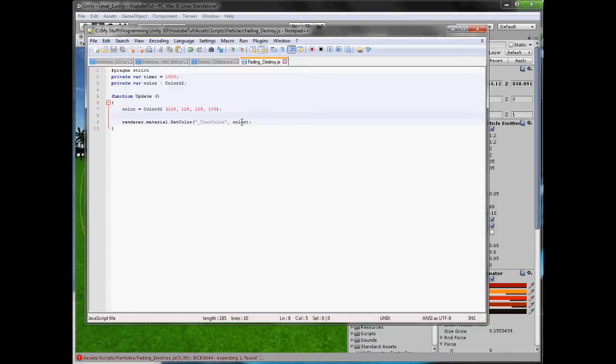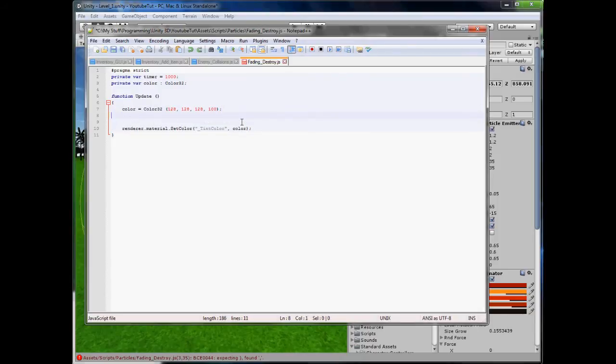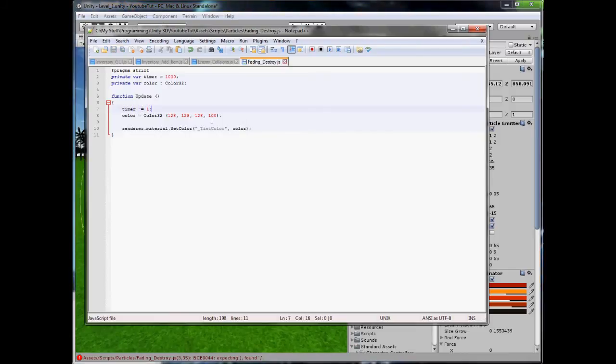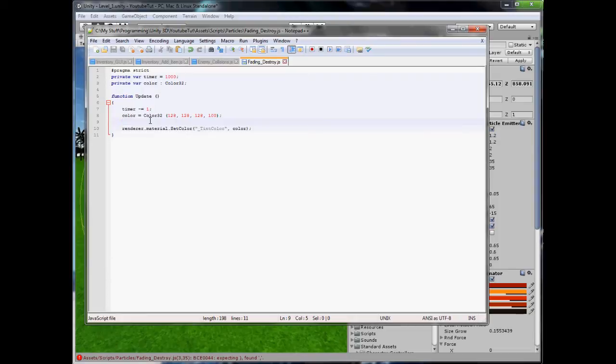So above the color here, we're going to type timer minus equals one. Timer tick, tick, tick, like we do. And then under color we're going to type color.a, which is color R, G, B, A. If you want to change the R, you put R. We're going to do alpha. And we're going to set it to, and we're going to put brackets because we'll be doing some math. If you don't know what brackets are for in math, just don't think about it. Basically it means you have to do this first. Whatever's in here first.